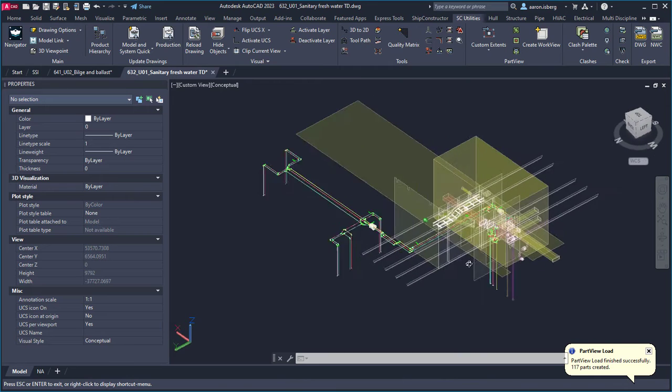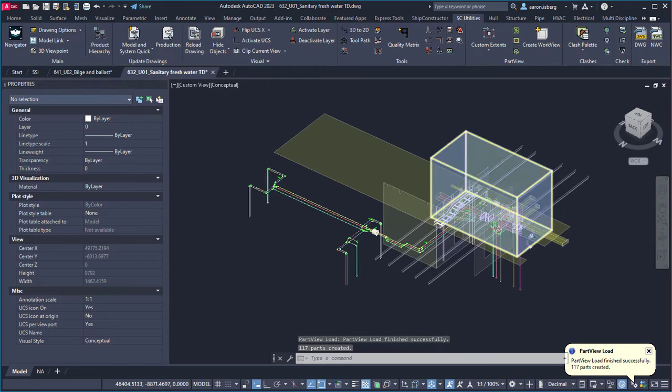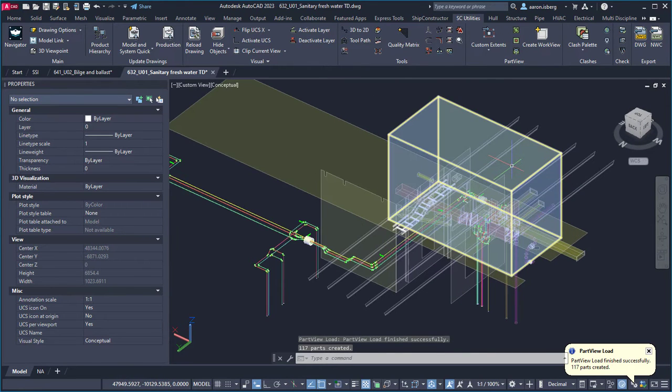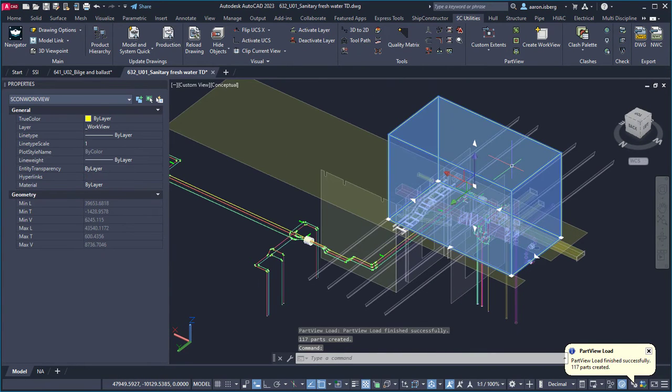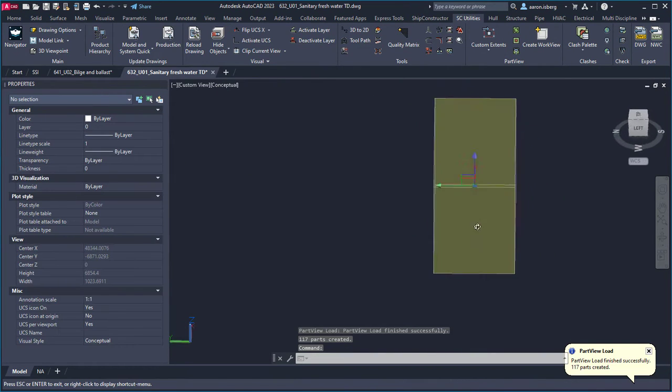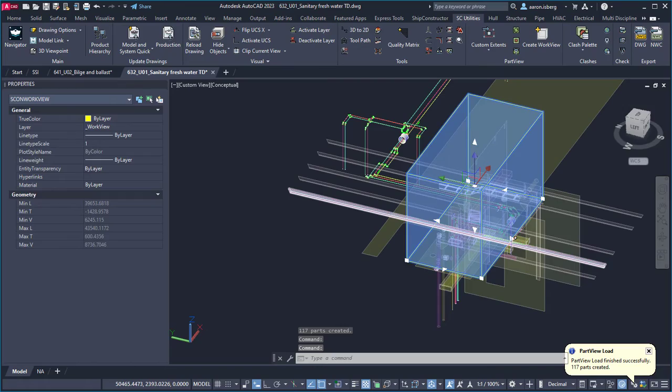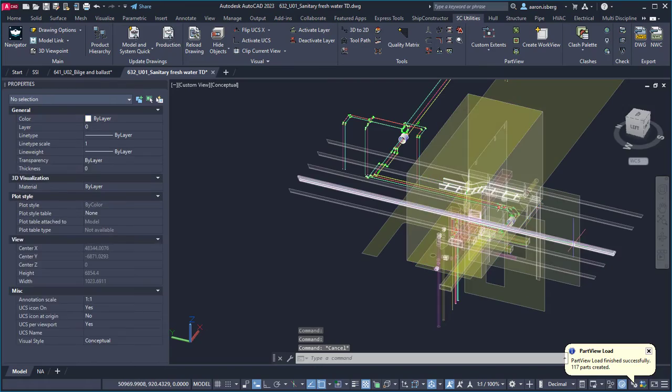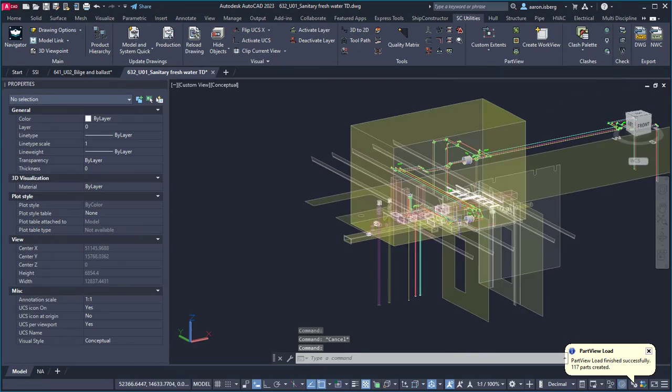This feature saves time by maintaining focus within the viewport and removes the need to navigate away from the model space to view part views.